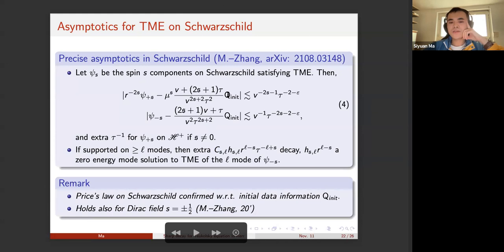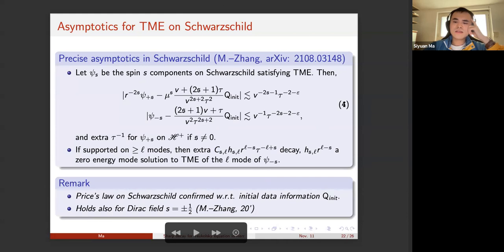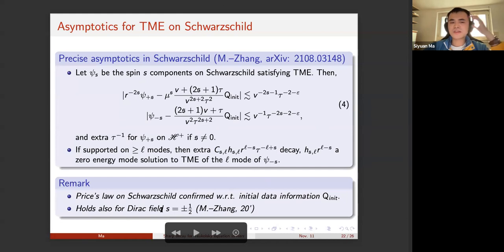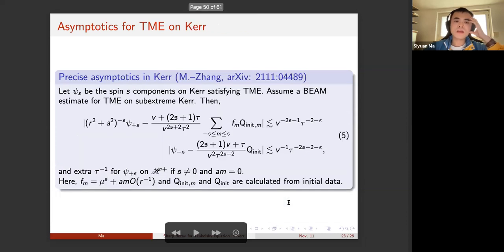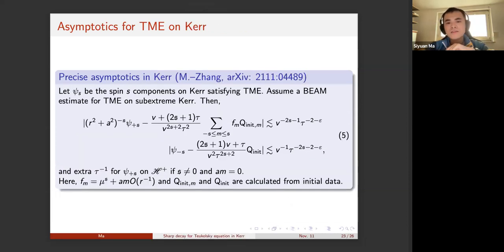This result proves Price's law on Schwarzschild, with the asymptotics explicitly written in terms of the initial data. A variant also holds for Reissner-Nordström — in that case you do not have the Chandrasekhar transformation, but it can be done. This is a nice joint work with John and in Kerr, which appeared on Tuesday on arXiv.